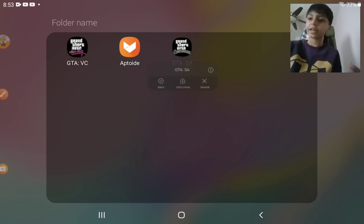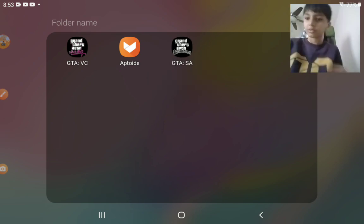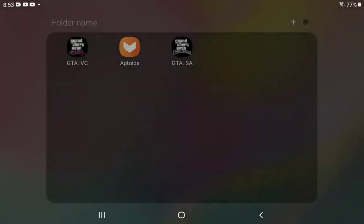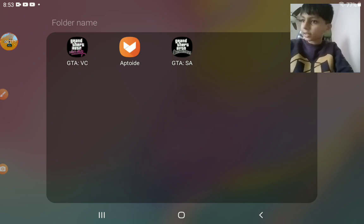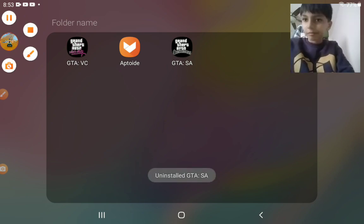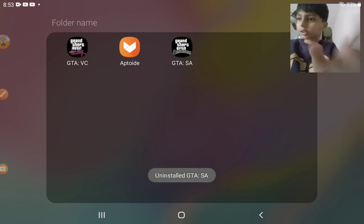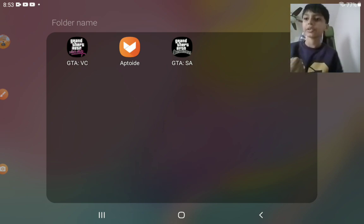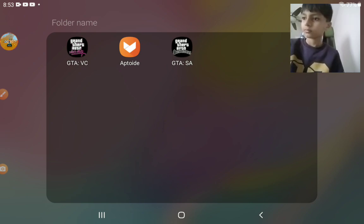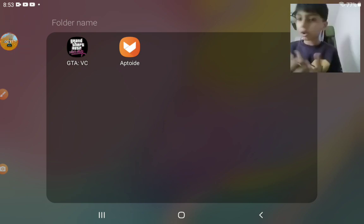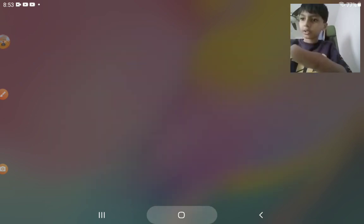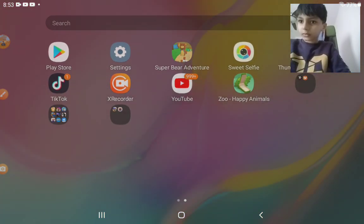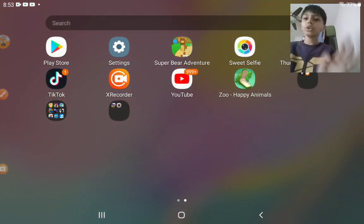delete GTA San Andreas. It's going to be deleted in a sec and you can see it says uninstall GTA San Andreas. So guys, now it's gone. Let me show you how to download it. You open up your